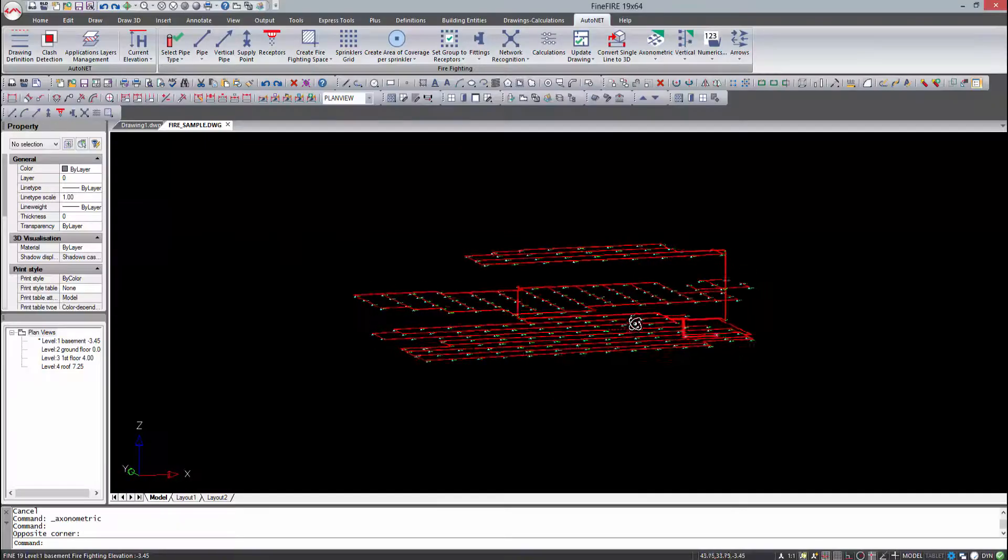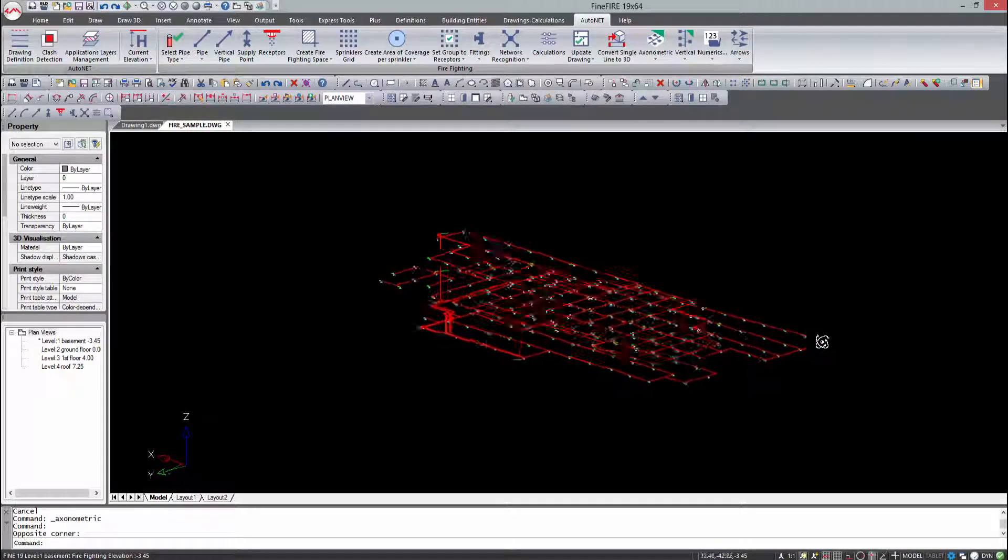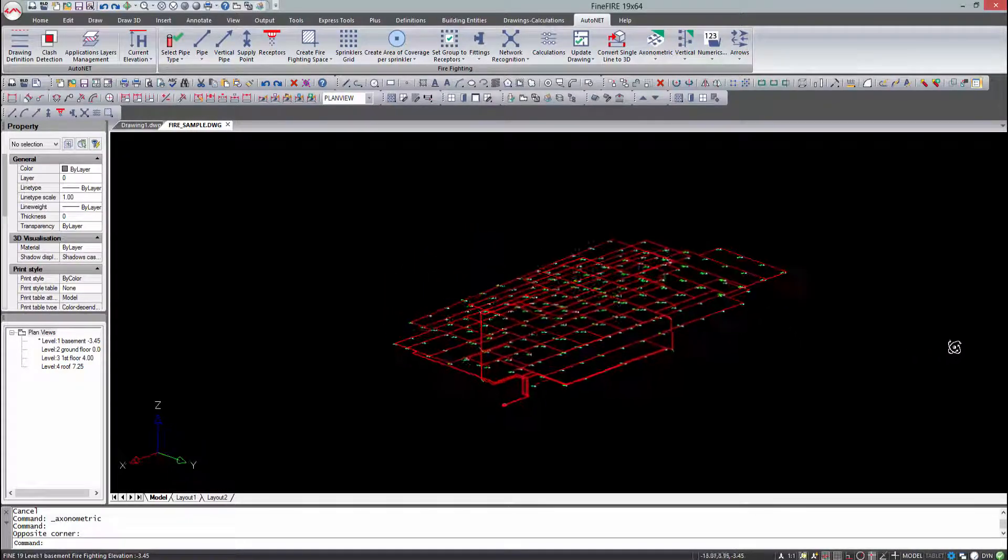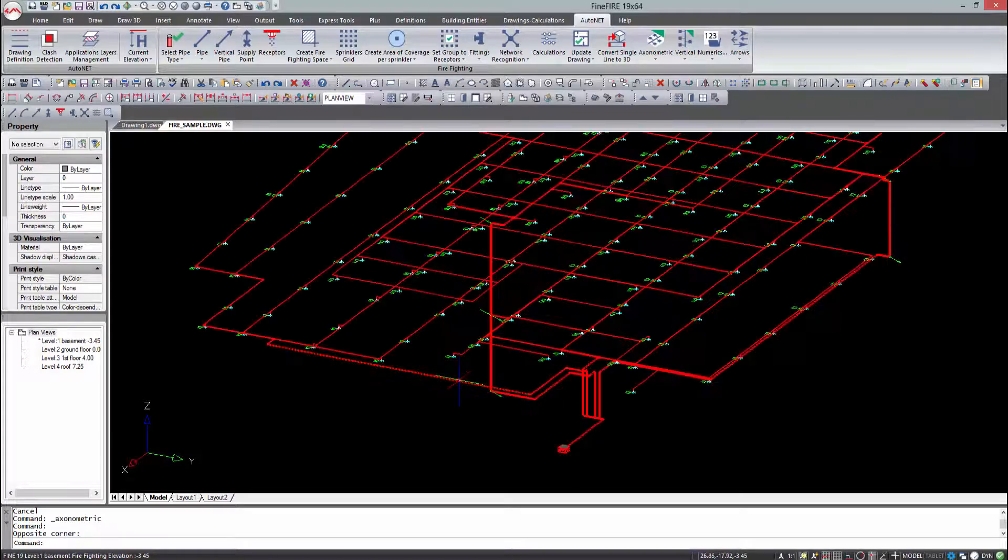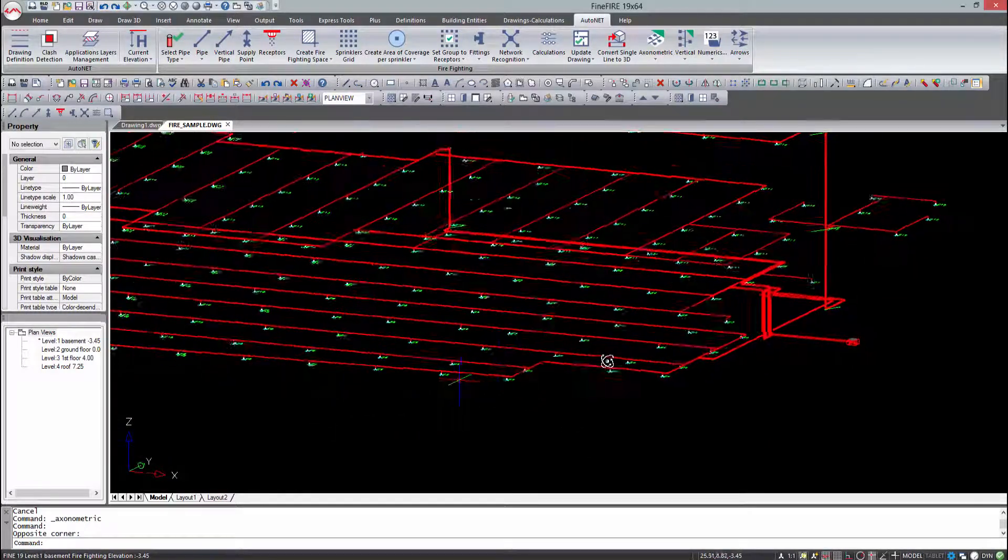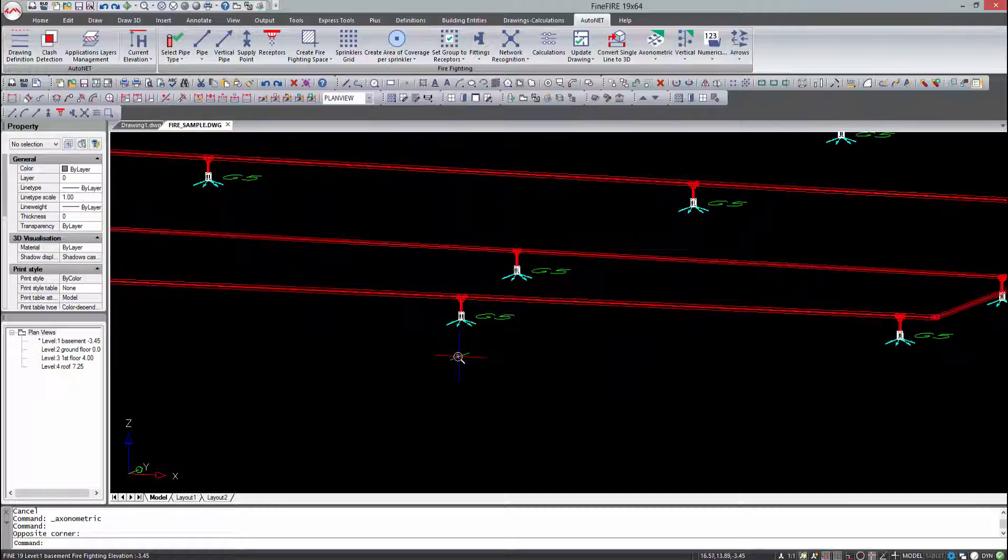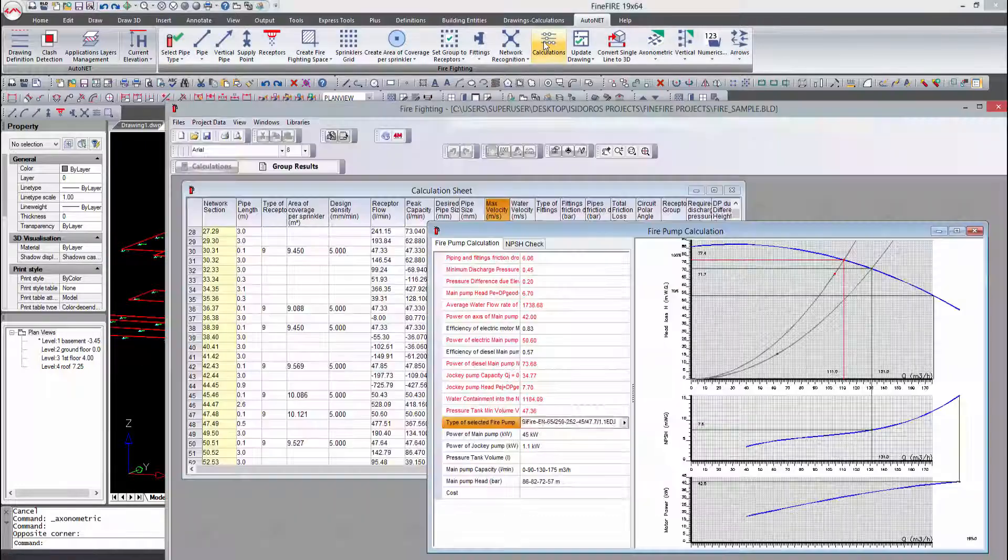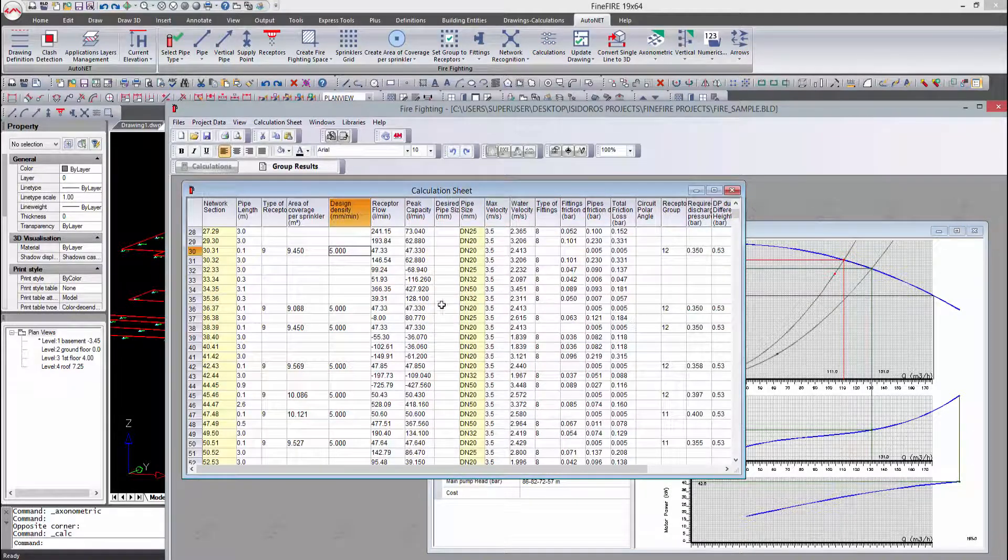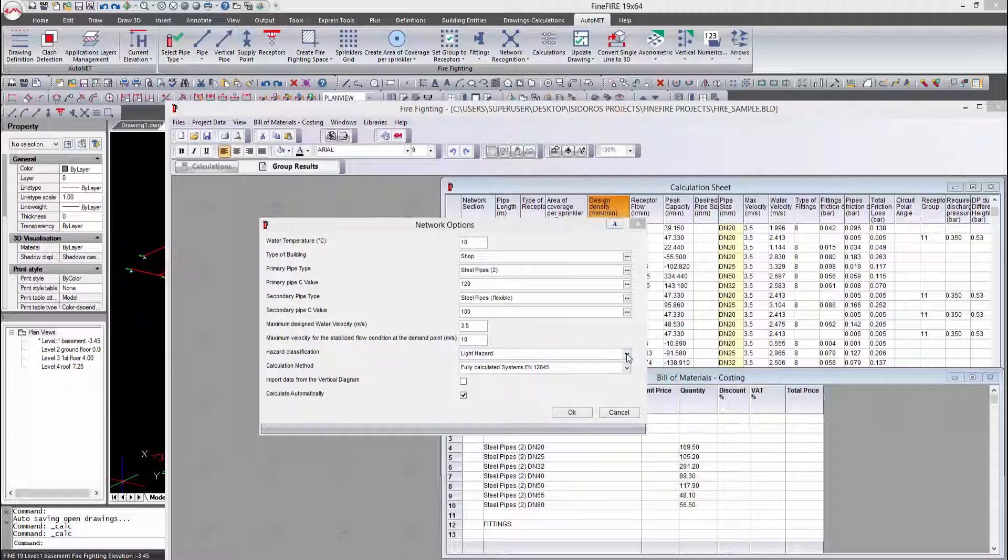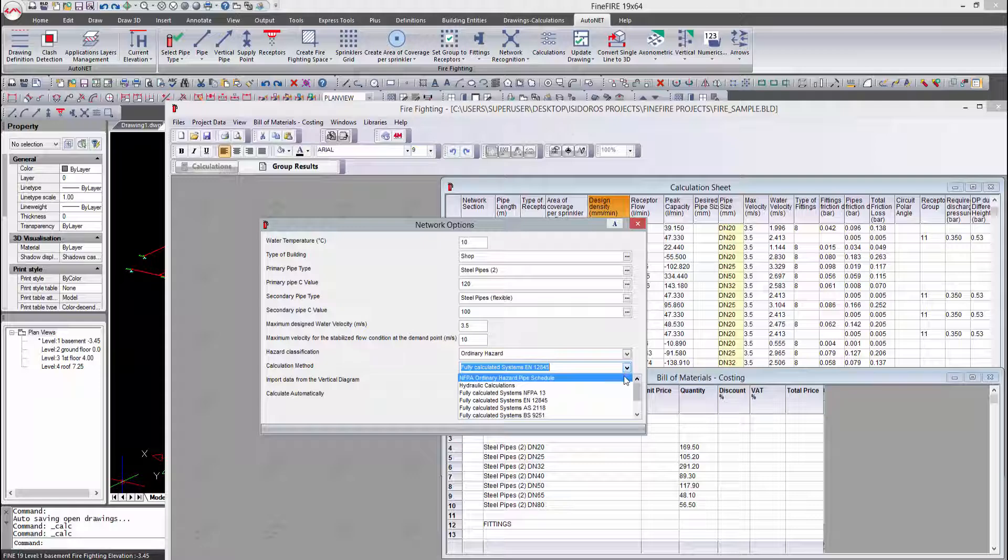Fine Fire belongs to the 4M BIM suite of software for architecture and engineering. It provides a holistic BIM approach for the design of any kind of sprinkler installation—tree, looped, grid, etc.—through a sophisticated simulation environment which specifies precisely the fire network installation in compliance with the latest standards. It enables automated calculation for all widely known standards such as EN12845, NFPA 13, FM Global,